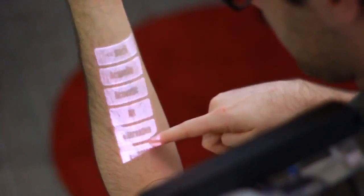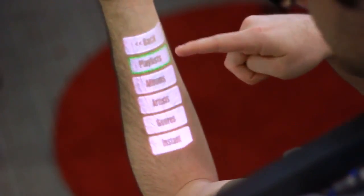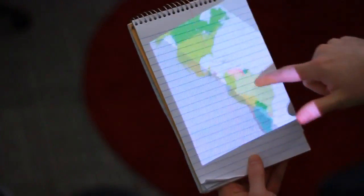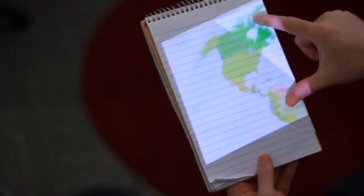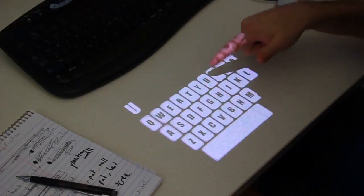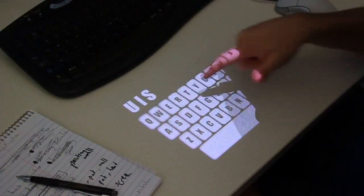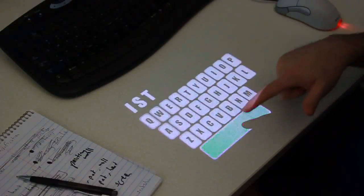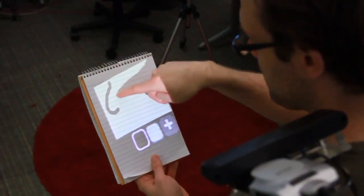We also implemented a variety of conventional interactions, including hierarchical list navigation with scrolling, map panning and zooming, a full QWERTY keyboard, and digital post-it notes.